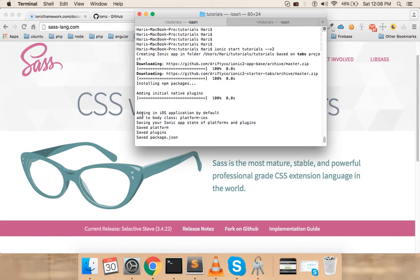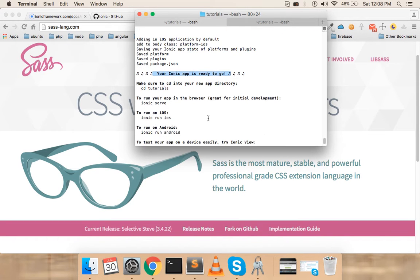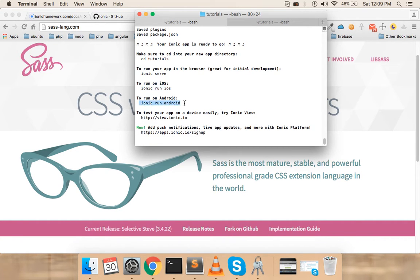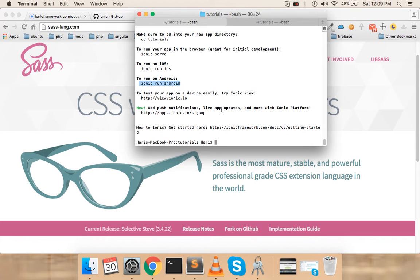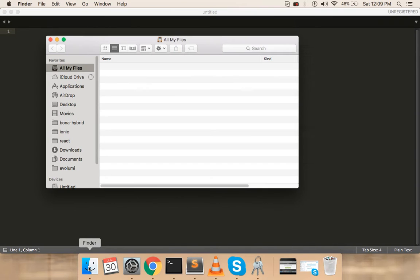Everything is now downloaded and set up. It added an iOS platform by default, so I'm all set to build on iOS. It's saying I can run ionic serve, ionic run ios, or ionic run android, which would open up an Android emulator. We'll see all of that soon.